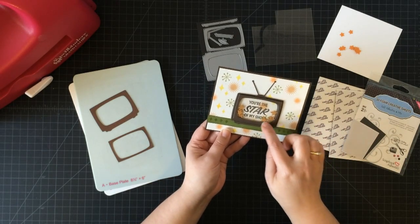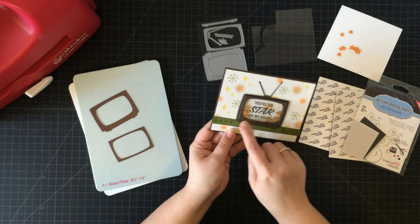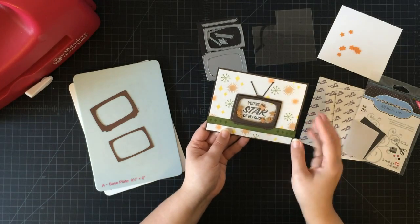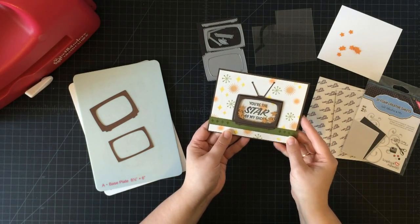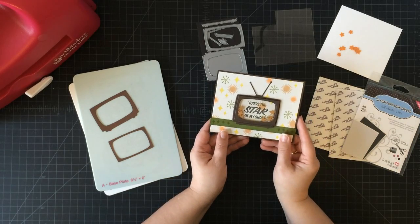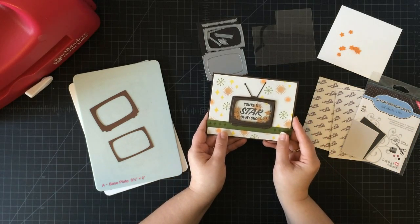Normally when you make a shaker card, it's a lot of fussy work because you have to cut all this foam all the way around. But by die cutting these foam sheets, it's just so much easier.